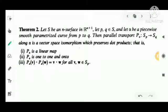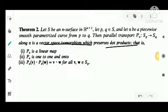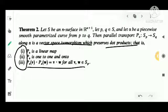Now we have a theorem: Let S be an n-surface in R^(n+1), let P and Q belong to S, and let alpha be a piecewise smooth parametrized curve from P to Q. Then parallel transport P_alpha from S_P to S_Q along alpha is a vector space isomorphism which preserves dot products. We need to show three things: P_alpha is a linear map, P_alpha is one-to-one and onto, and P_alpha(V) · P_alpha(W) = V · W for all V, W in S_P.